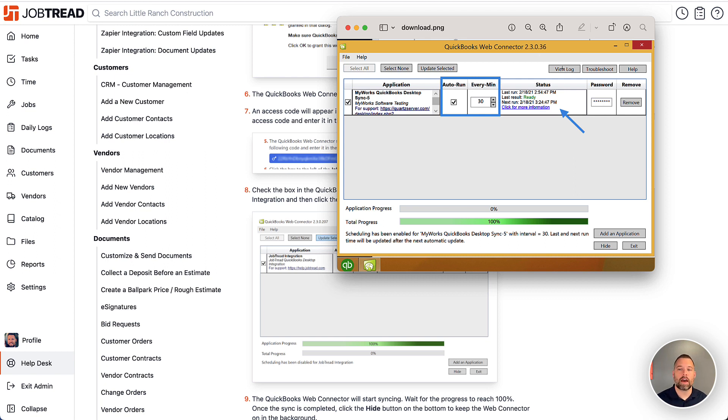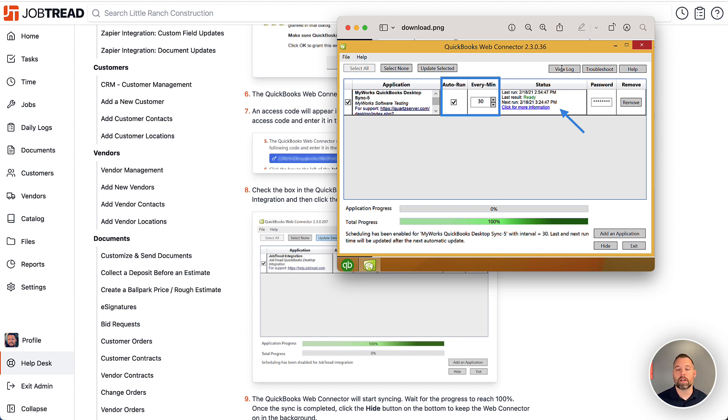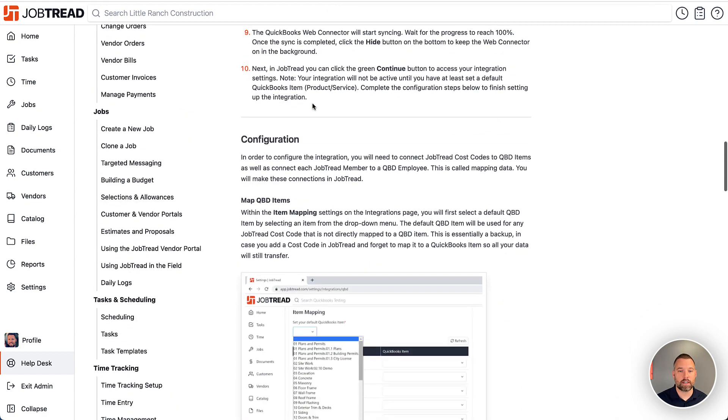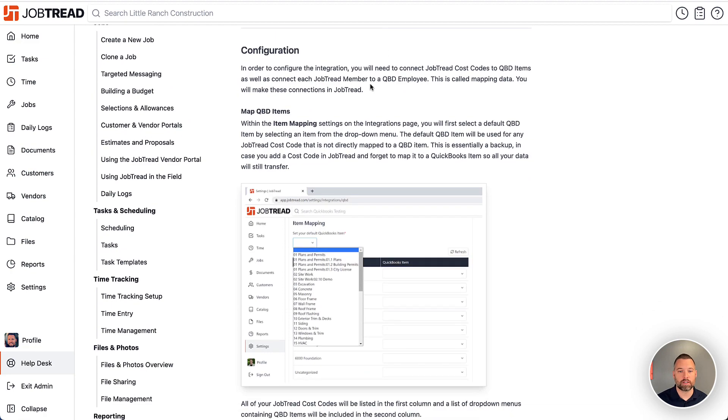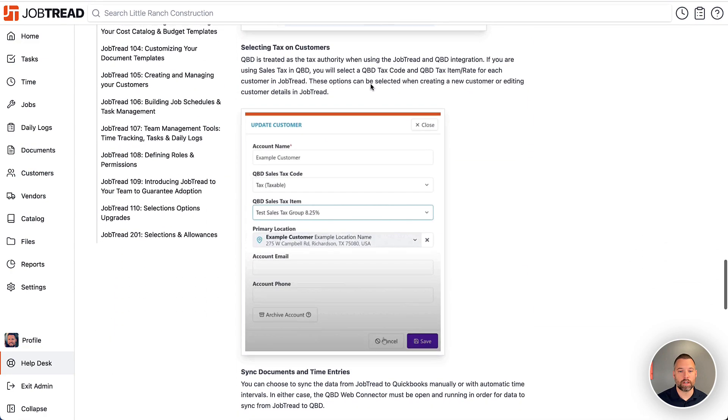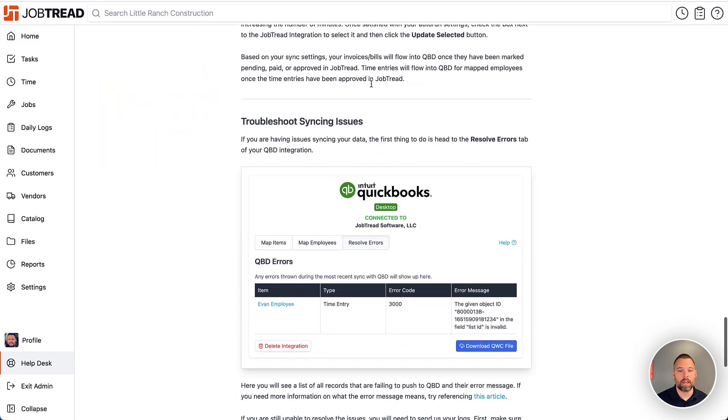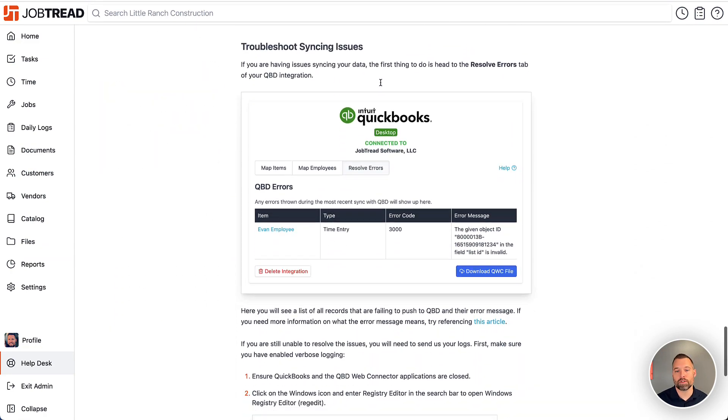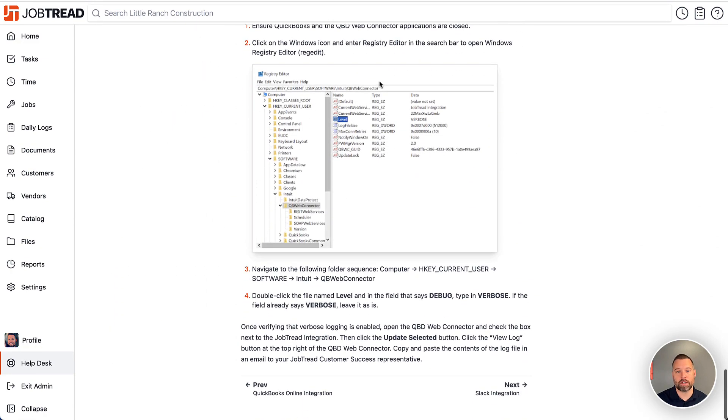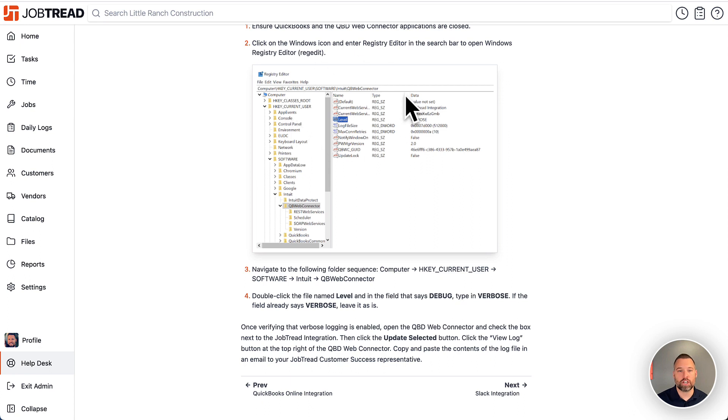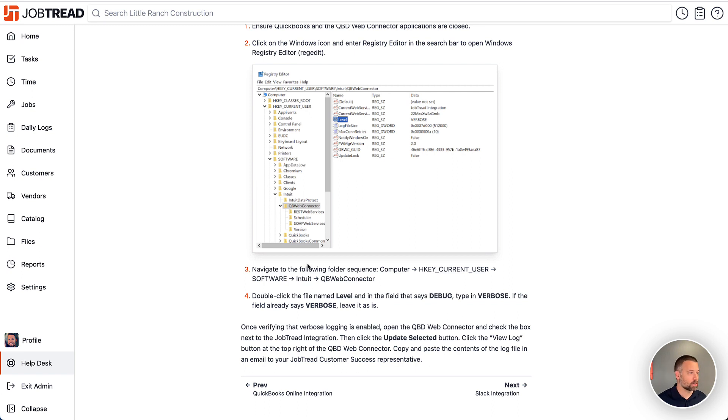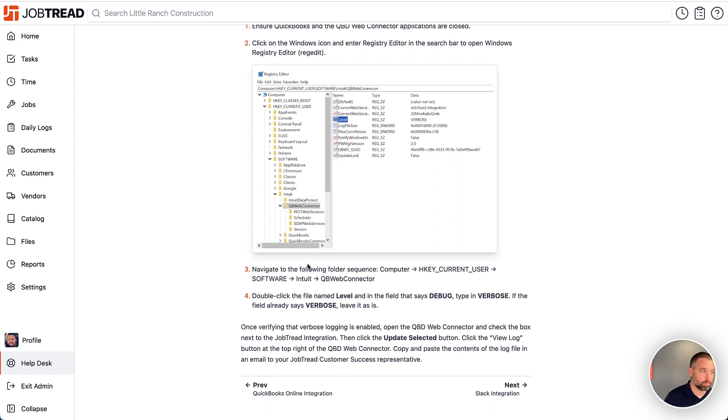But one caveat to this is that the default version of the log is called Debug. We really need this to be changed to verbose because it provides us a lot more detail so we can troubleshoot exactly what's going on. To change that setting, it's going to be in this help desk article here at the bottom. It walks through the specific steps to change that setting to verbose. And when you do that and you run the update again on the Web Connector, that will provide us the more detailed version of the error so we can help you troubleshoot the problem. But that's the basic gist of how it works.